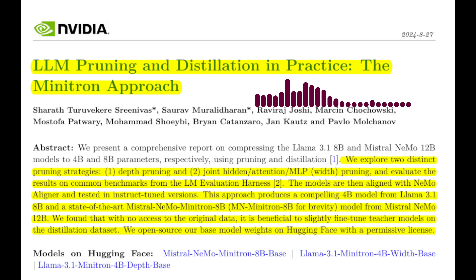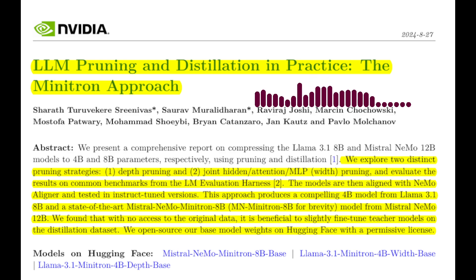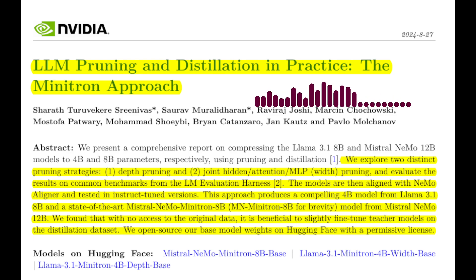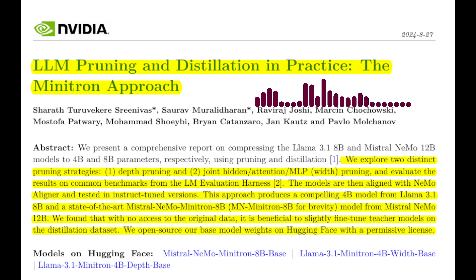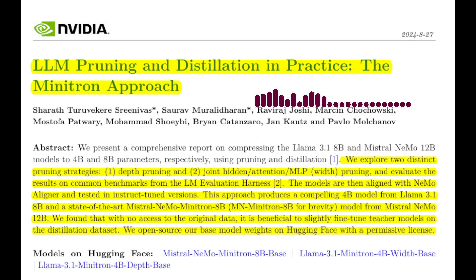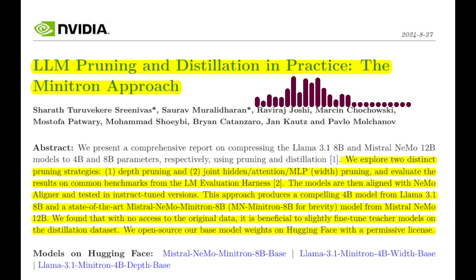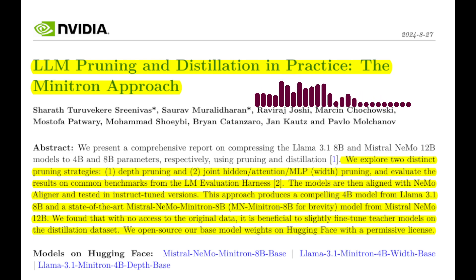Can you highlight any specific results that stand out? Their Minitron 8B model outperforms the Nemotron-3-8B model and Llama-2-7B while using 40x fewer training tokens. It also performs on par with Mistral 7B, Gemma 7B, and Llama-3-8B. Their Minitron 4B model outperforms the Gemma 2 model and compares favorably to the Phi-2 model. The paper demonstrates that pruning and knowledge distillation can be a highly effective and efficient way to create smaller, more compact LLMs.